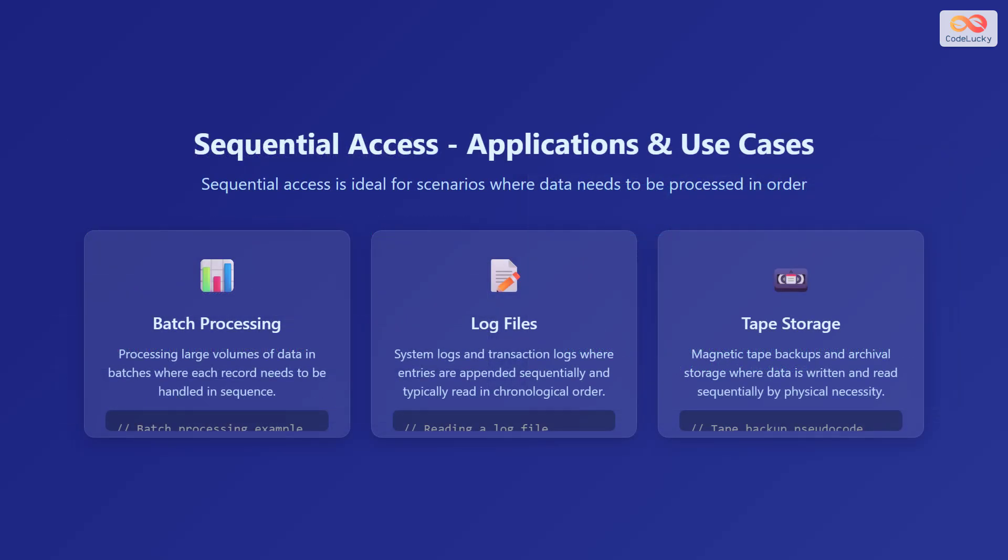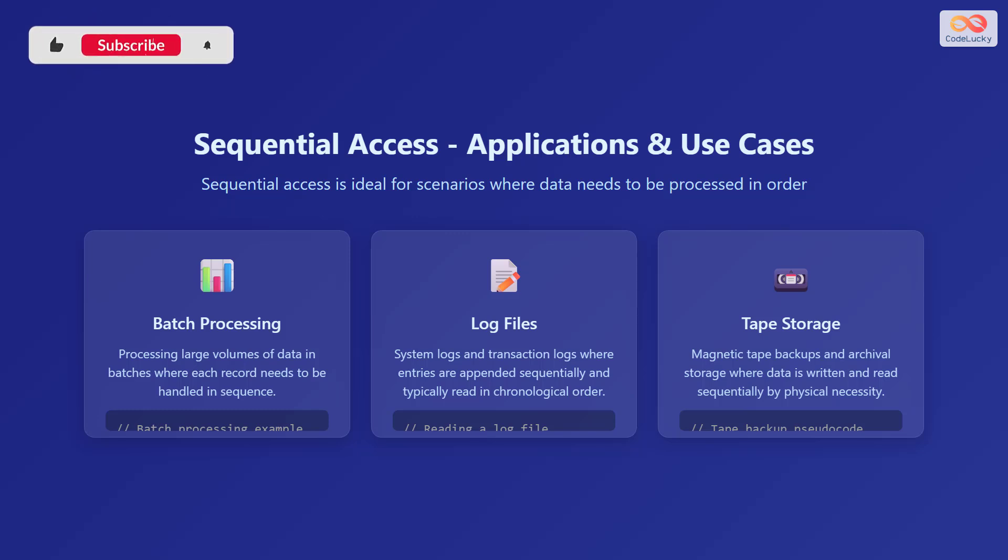Sequential access is ideal for scenarios where data needs to be processed in order. One such application is batch processing, where large volumes of data are processed in batches and each record needs to be handled in sequence. Here is an example code. Another application is in log files, such as system logs and transaction logs, where entries are appended sequentially and typically read in chronological order.